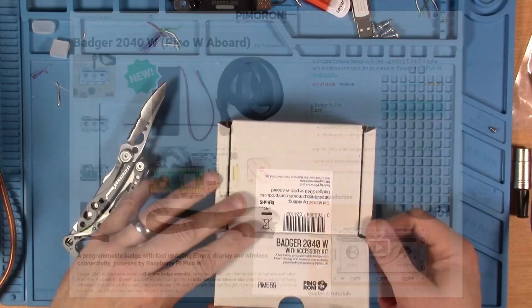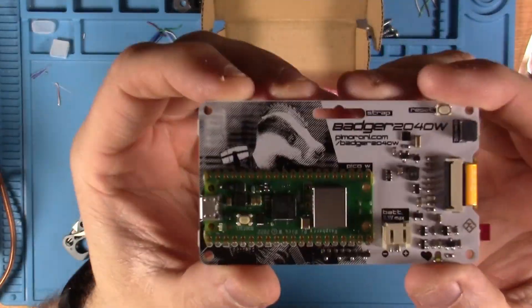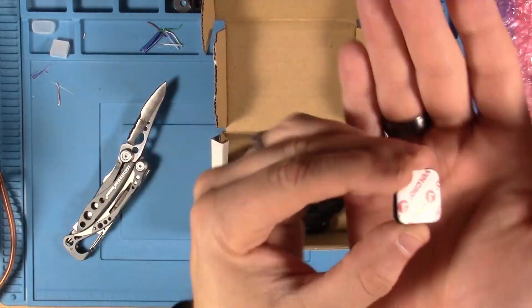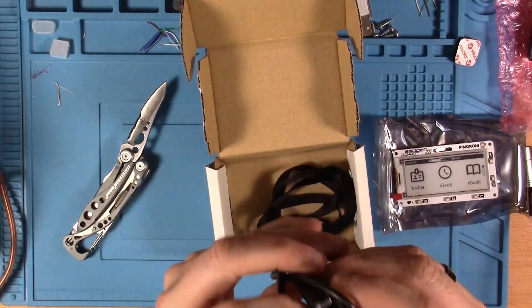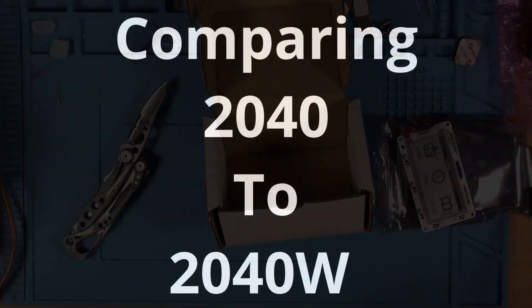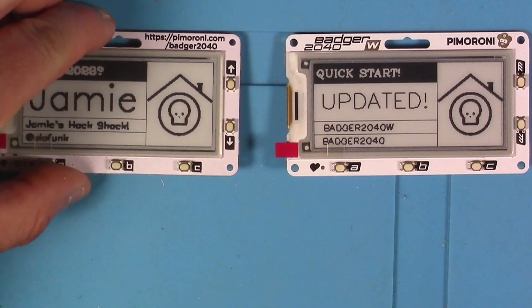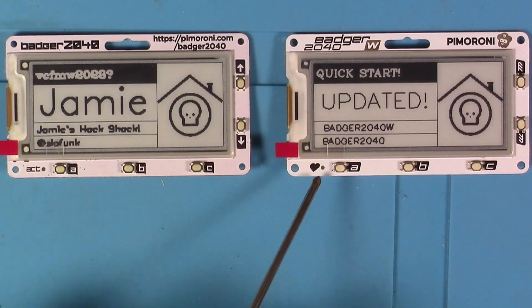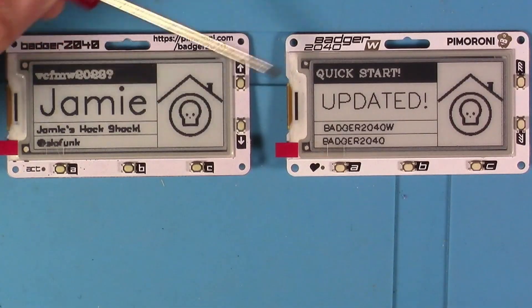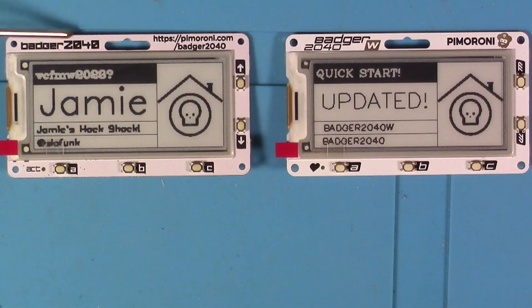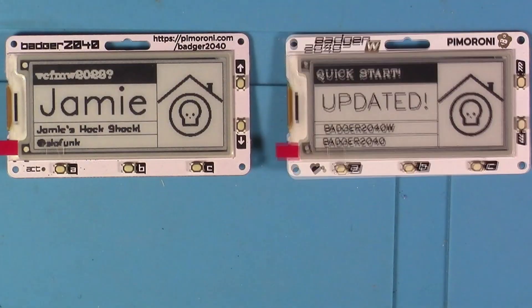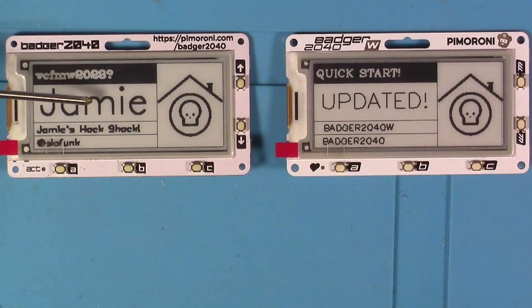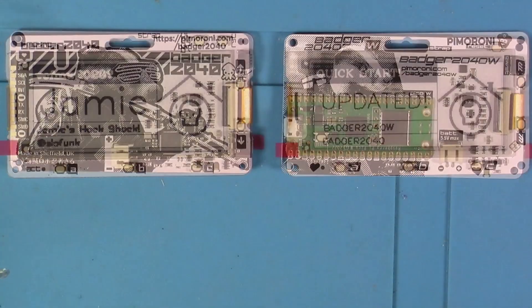I recently received a 2040W with accessories. It should be no surprise, still the awesome artwork, kind of battery pack with batteries, USB cable and the lanyard. From the front the 2040W and the original 2040 look pretty similar. They've got the same five programmable buttons and some small differences in the labeling. That same great 2.9 inch black and white e-ink display 296 by 128 pixels is still there.